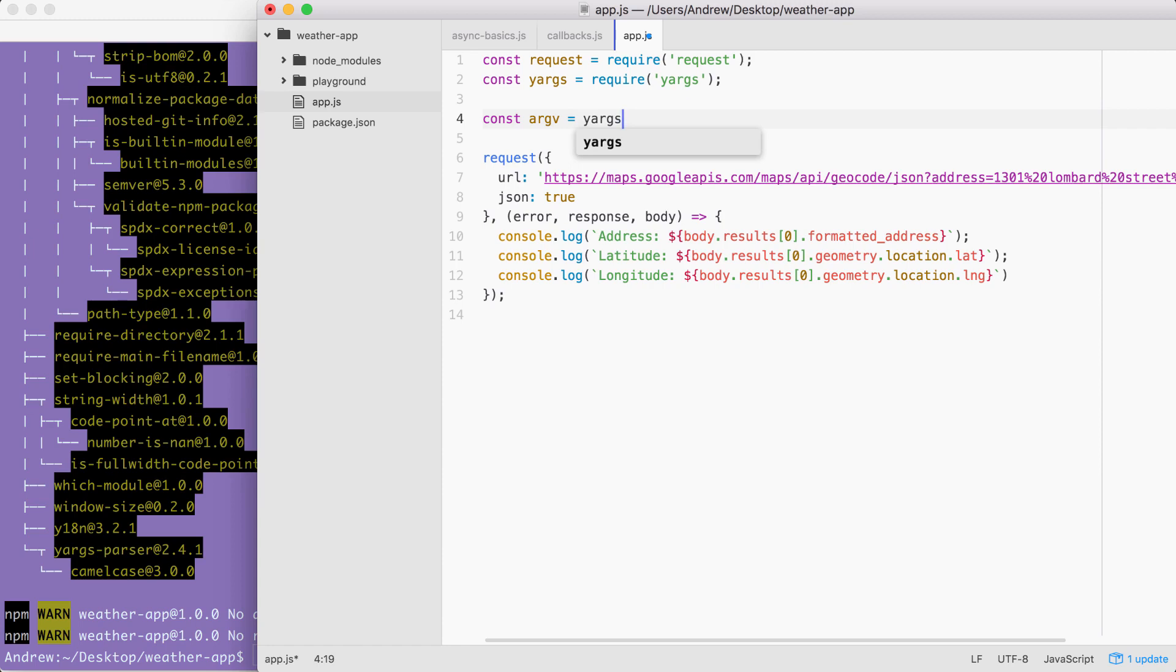When we created the notes app, we had various commands. You could add a note, list a note, list all notes. We specified all of that inside of yargs. For the weather app, the configuration is going to be a lot simpler.